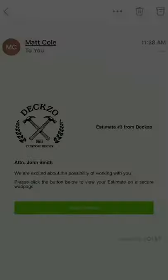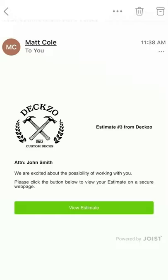Here's what the client sees when the email lands in their inbox. They just tap the View Estimate button and there it is, ready to approve.